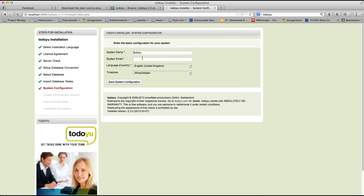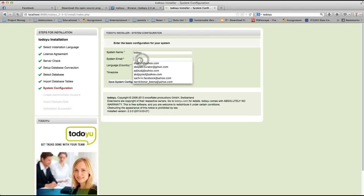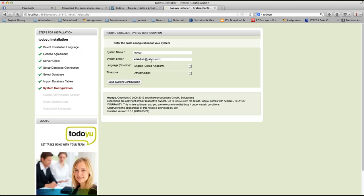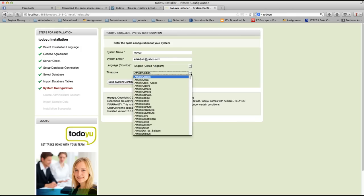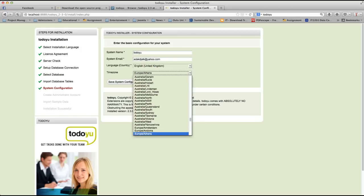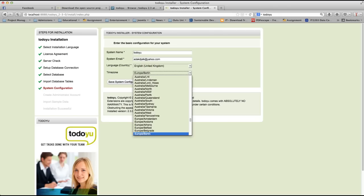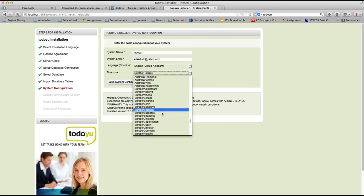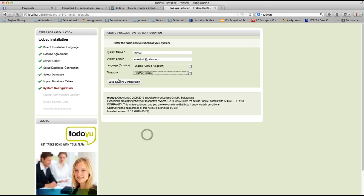Now here, you can write the TodoU system name, whatever you want. Let's leave it like that. System email, let's write something at yahoo.com. English. And now I am going to change the time zone to Helsinki. Let me click E and time. I get to Helsinki. Save system configuration.